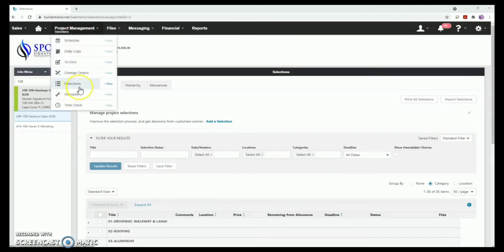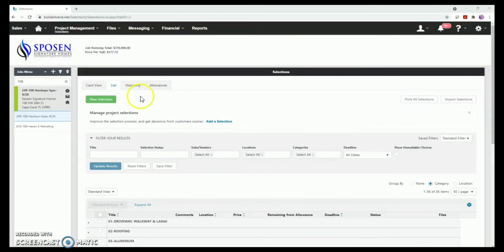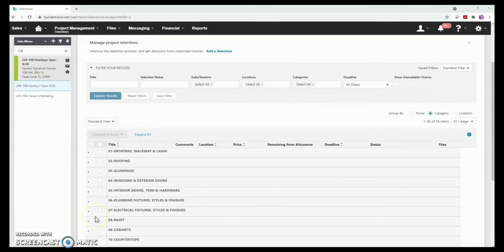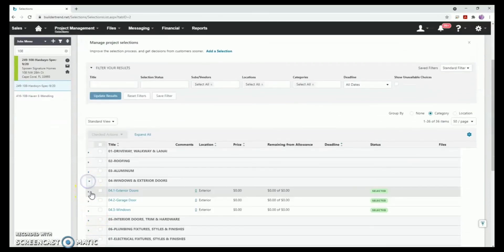There are several different views to navigate the information. We recommend utilizing the card view or list view options. You can expand each category by clicking the arrows here to view the description and your selected choice.